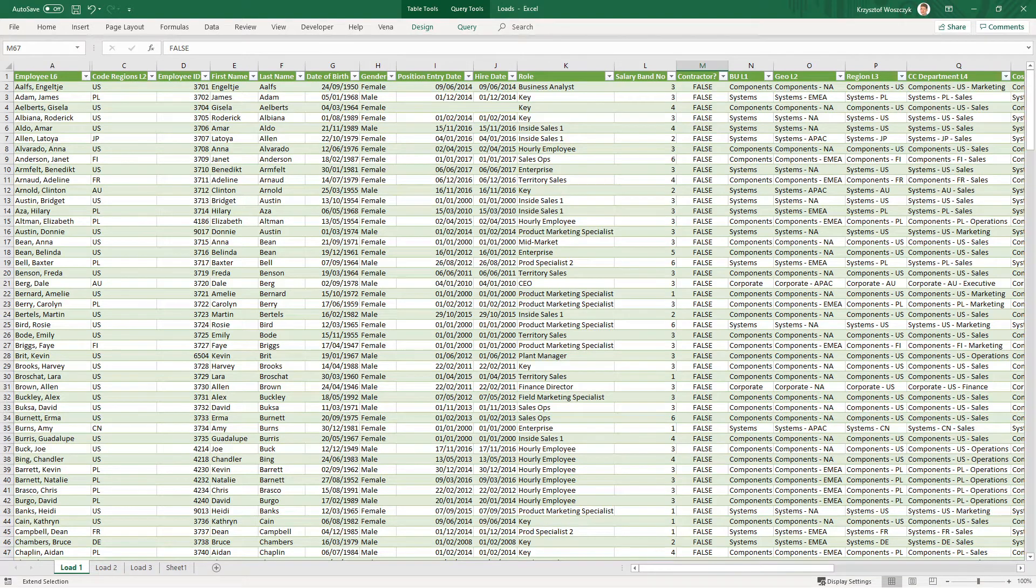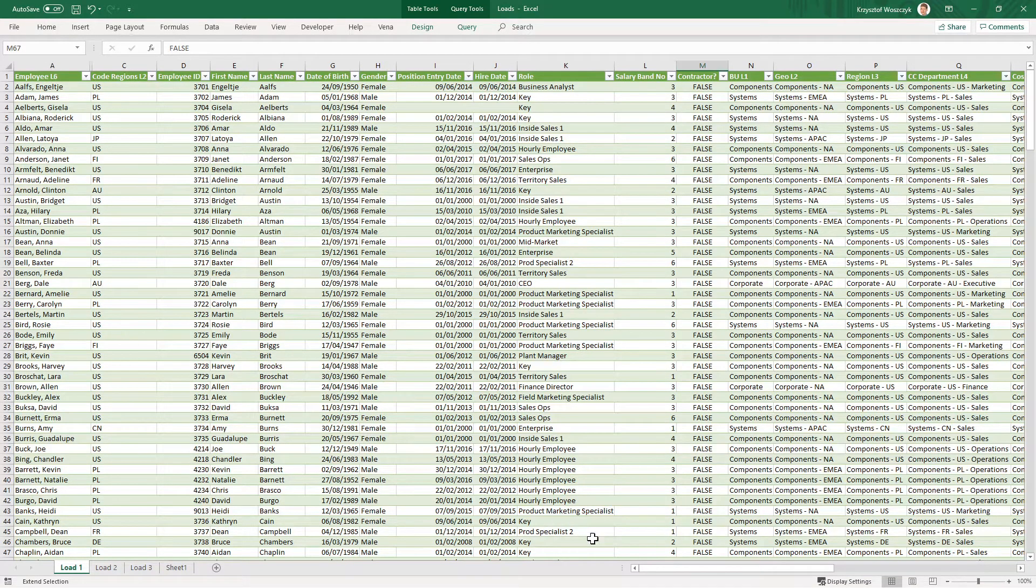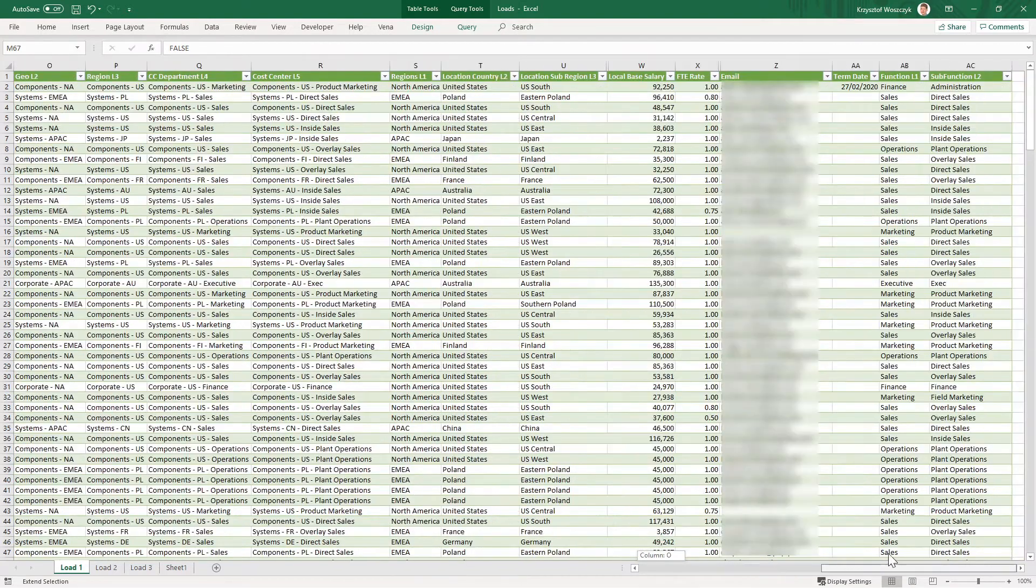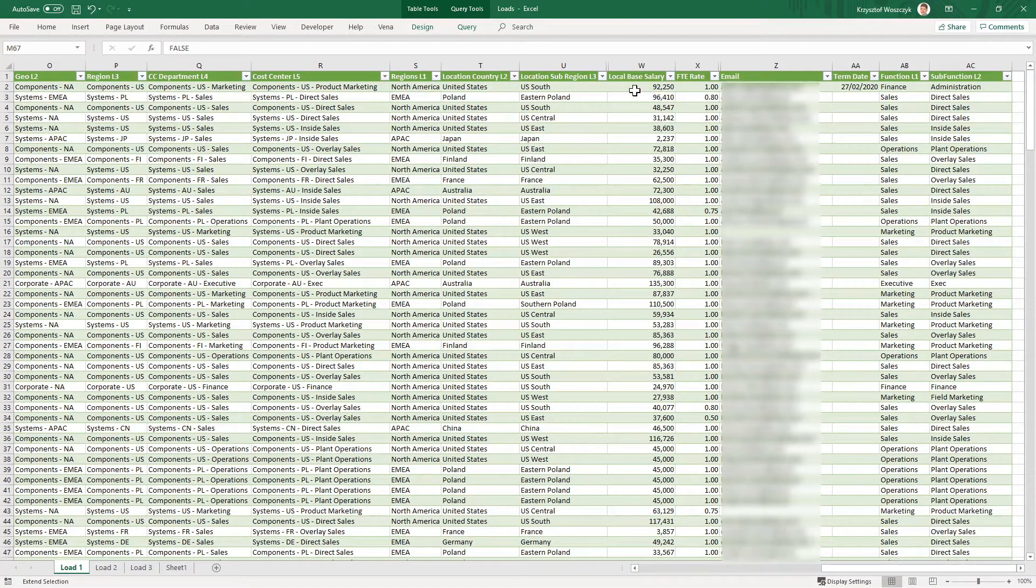Let's take a look at the file that we will be importing. As you can see it contains all the employees in the rows and their details in columns including base salary and FTE rate as of March.